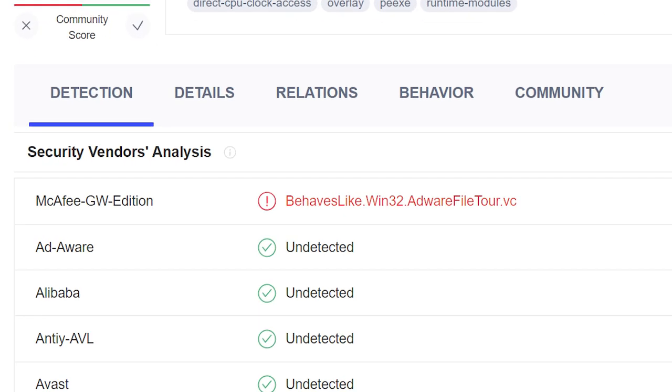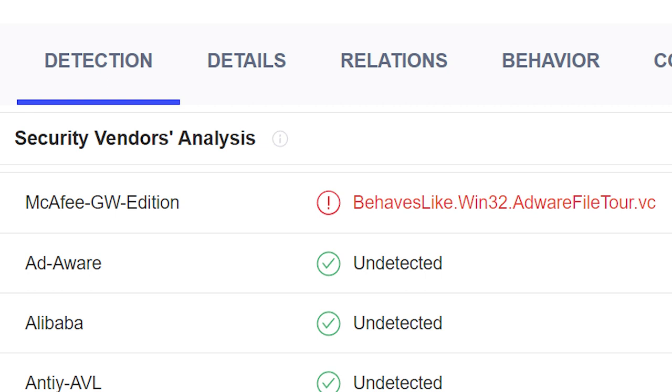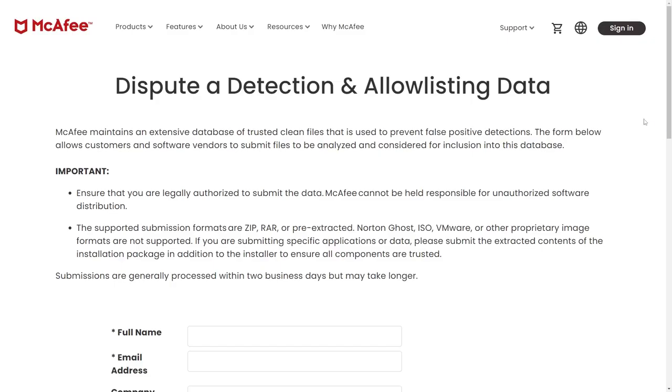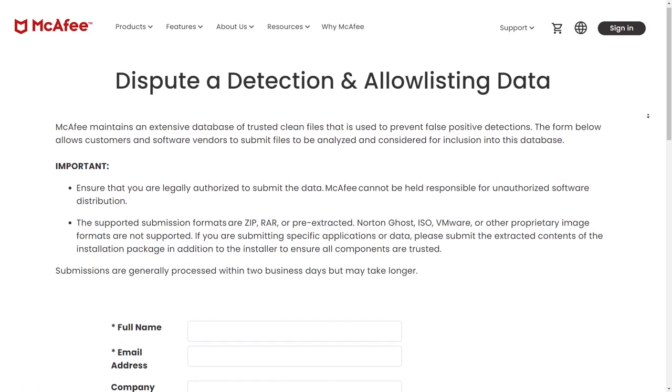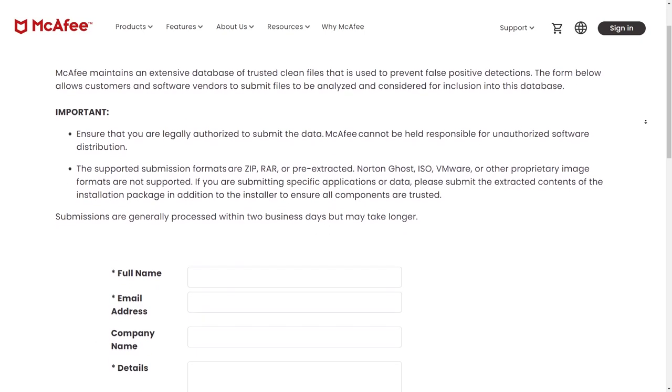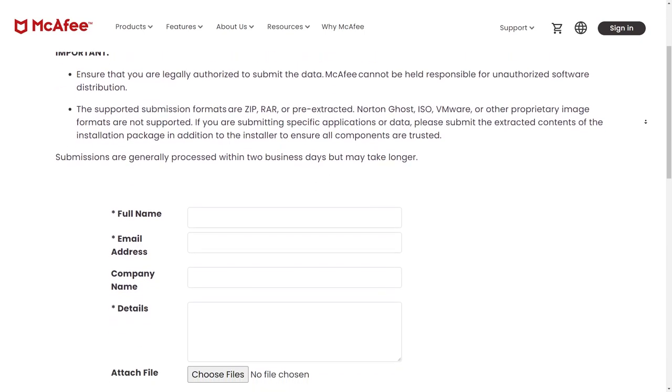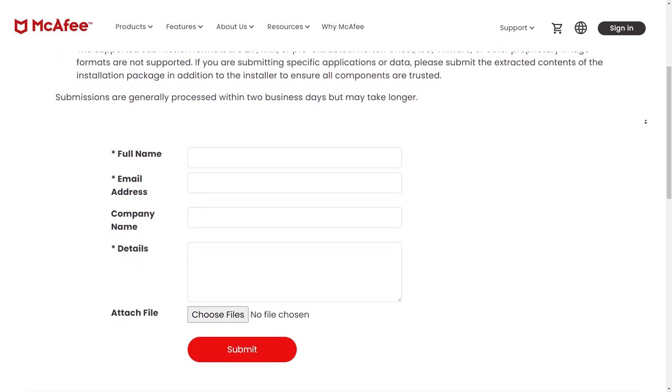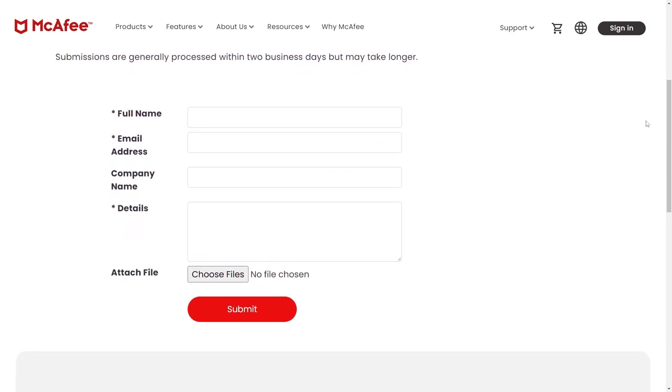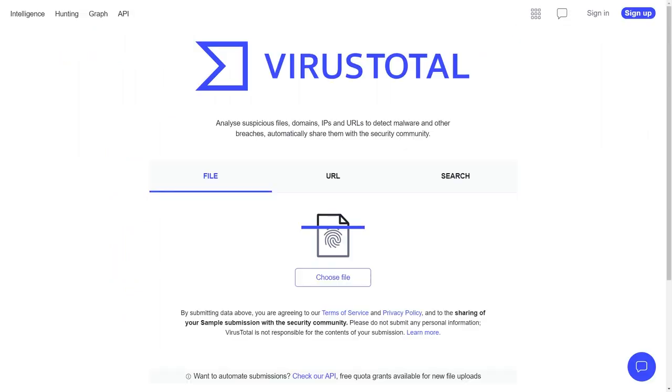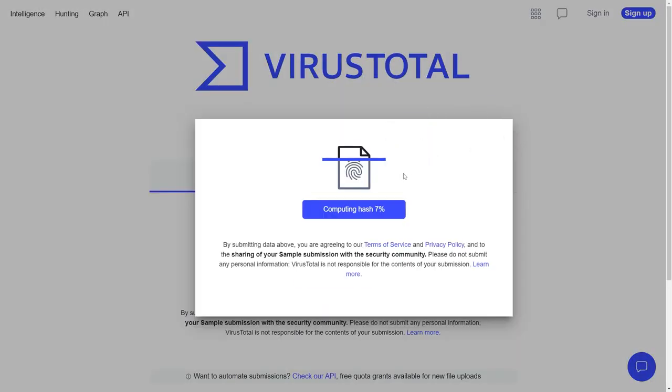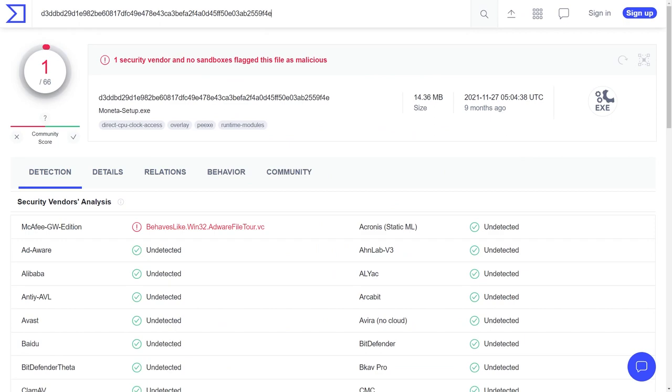At some later point when I re-ran the scan, another contender, McAfee GW Edition, showed up with a false positive. Once again, there was an online form to fill out and submit, with the website indicating it generally takes up to two days to review, but may take longer. These approvals can take even longer to be reflected on VirusTotal.com, and you'll want to make sure you select re-analyze file when testing the same file at a later date.